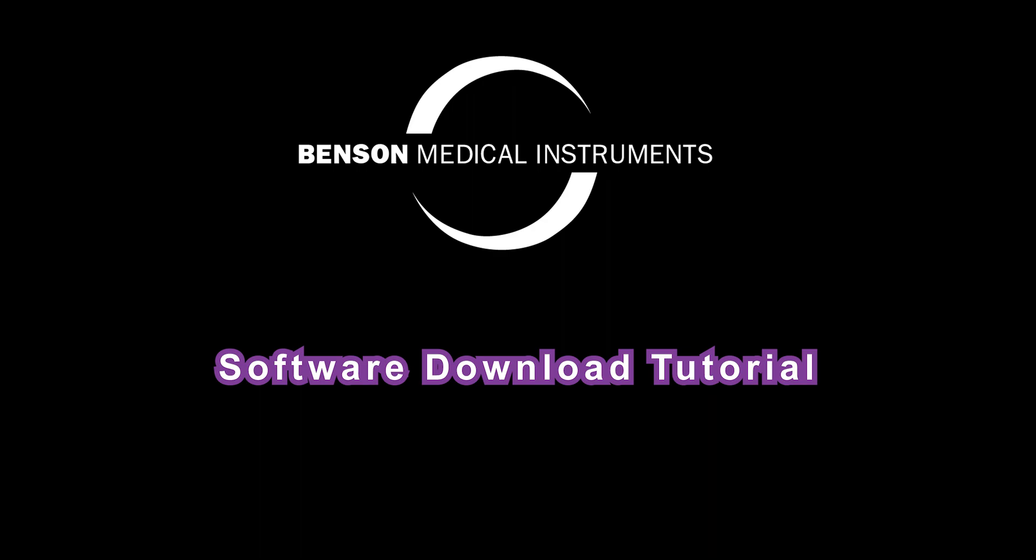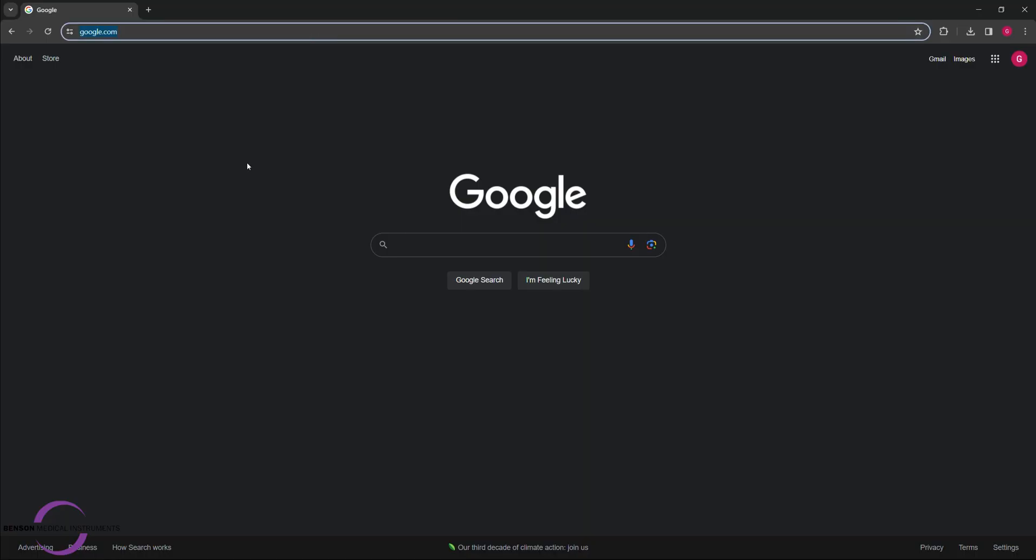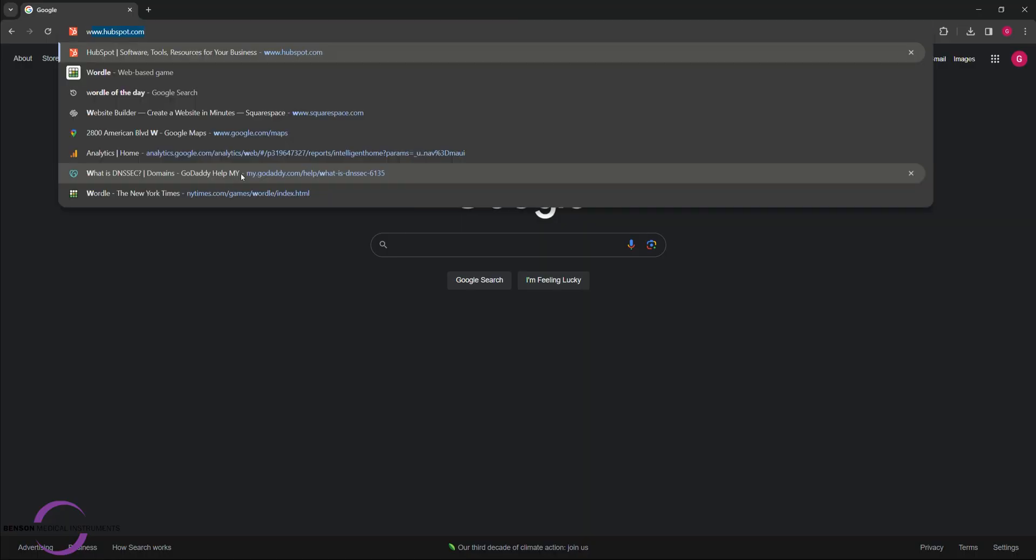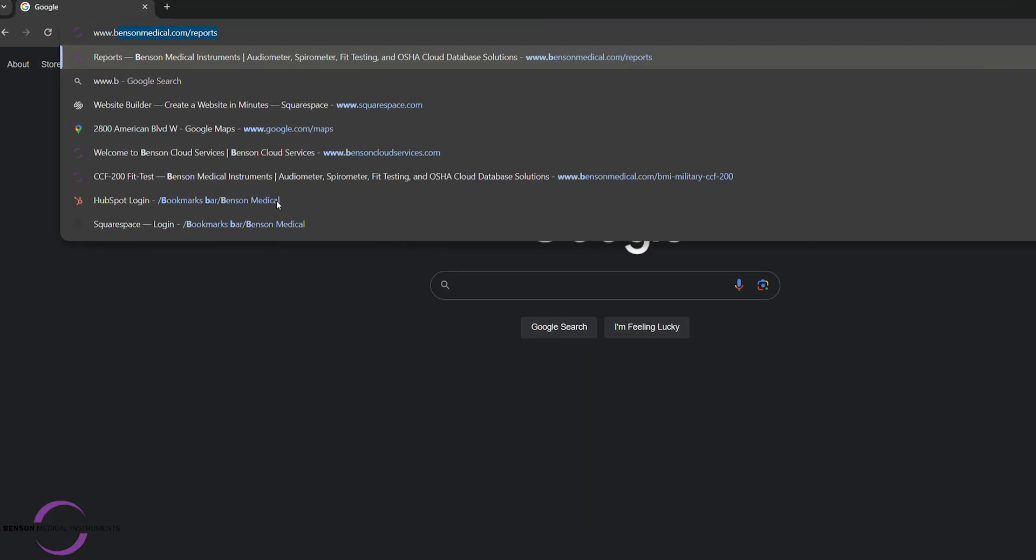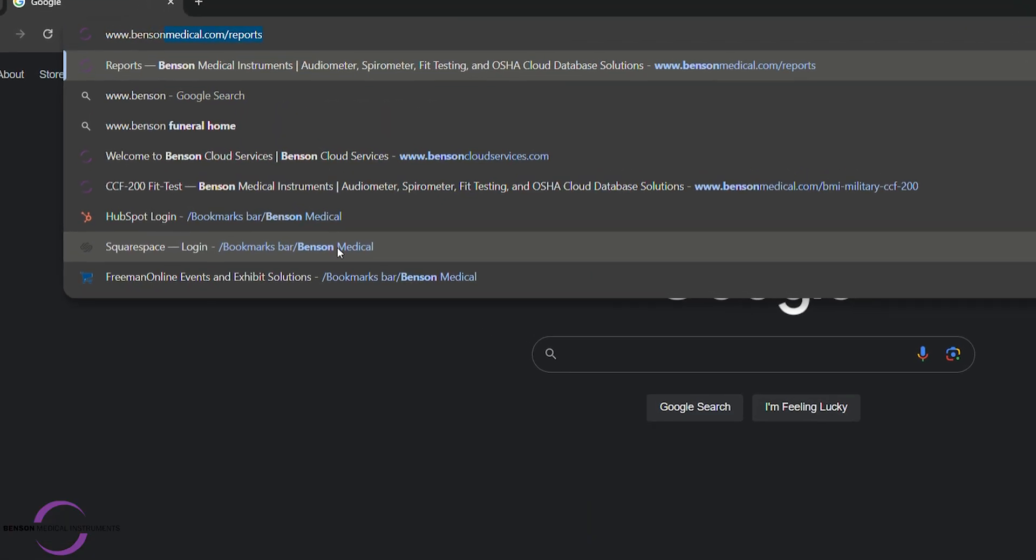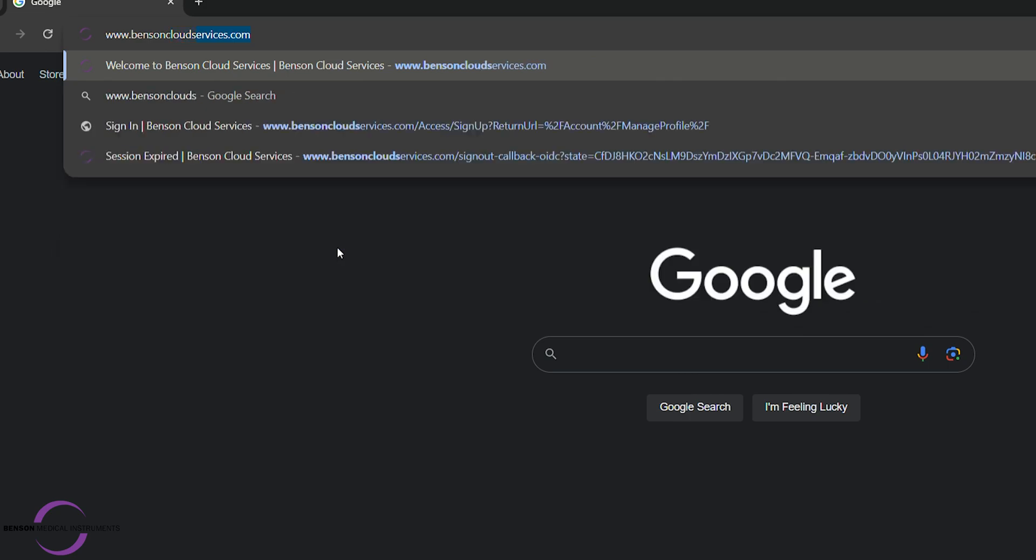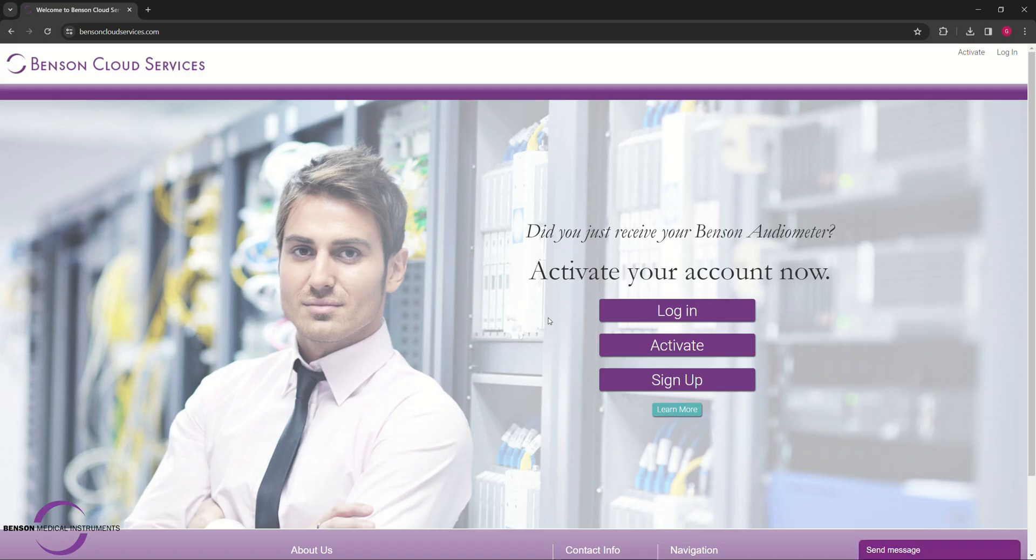Step 1. Please visit www.bensoncloudservices.com. If you already have an account, just log in and skip to Step 2.